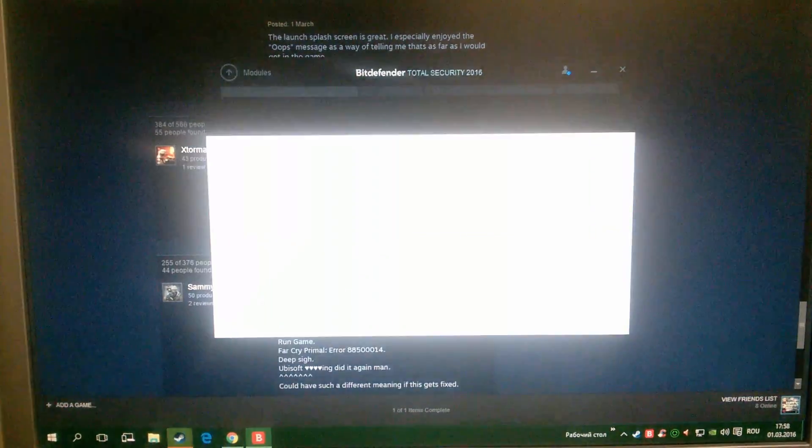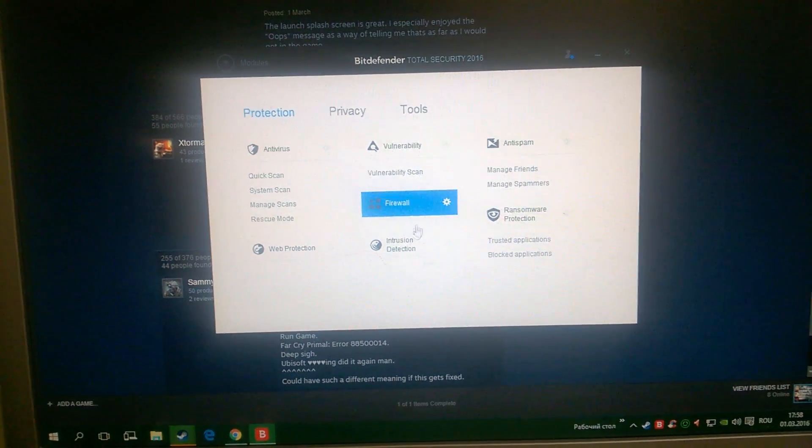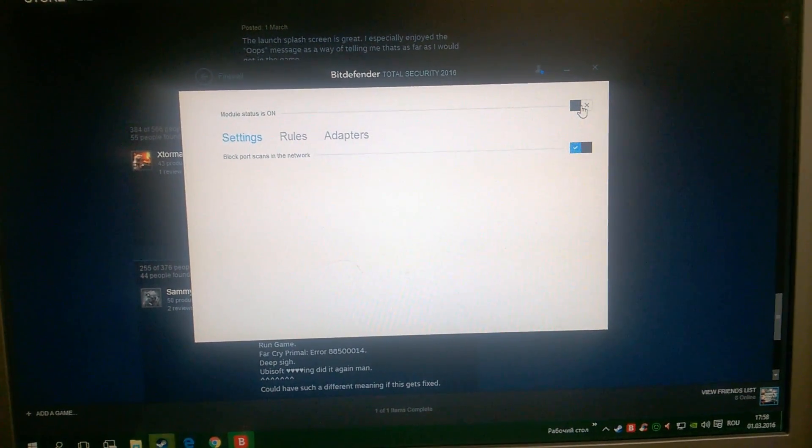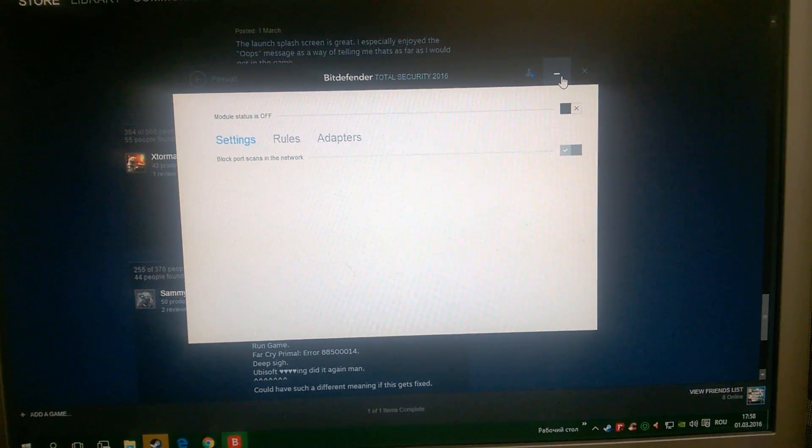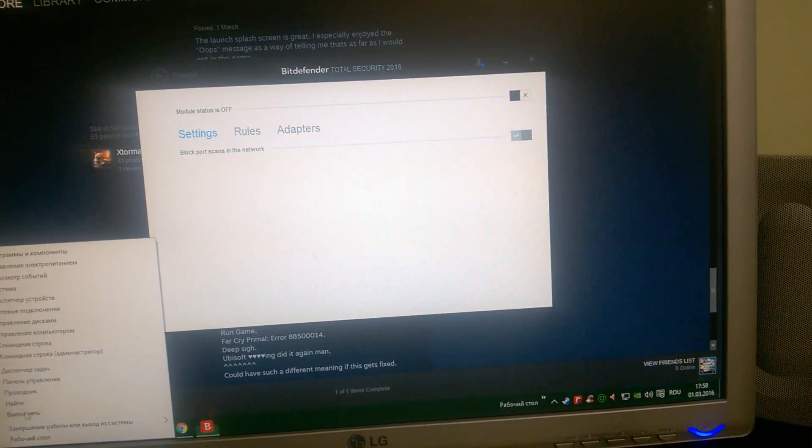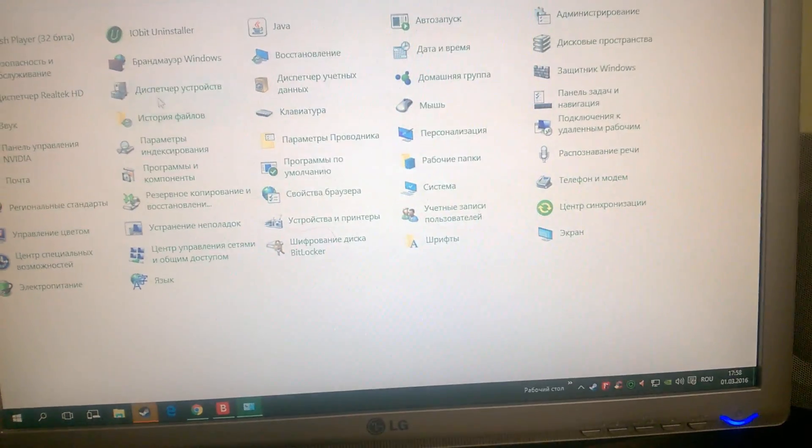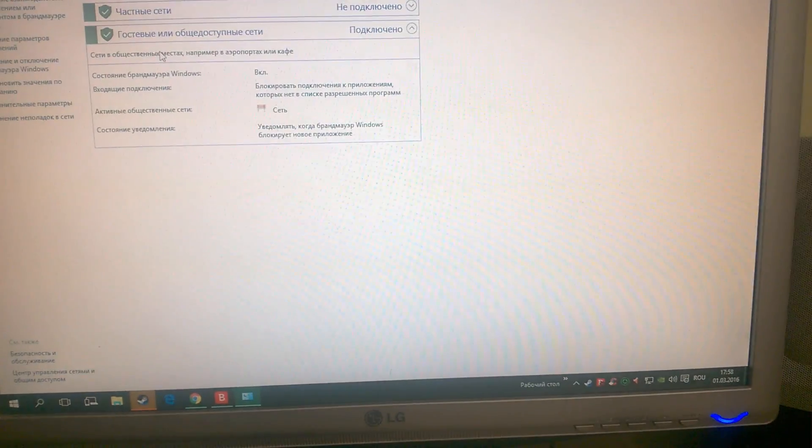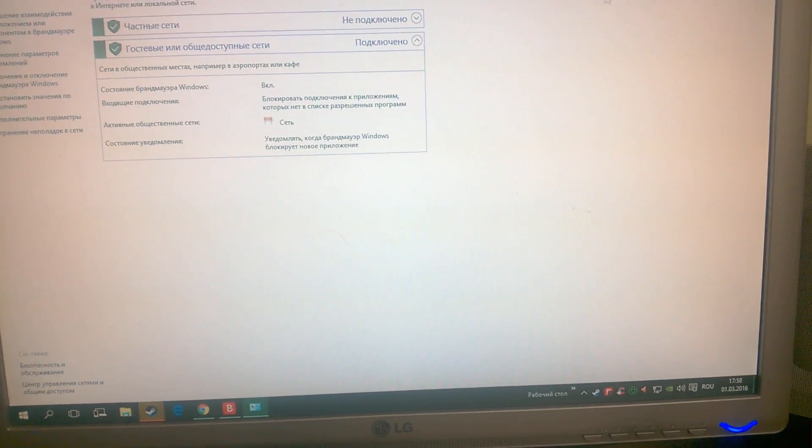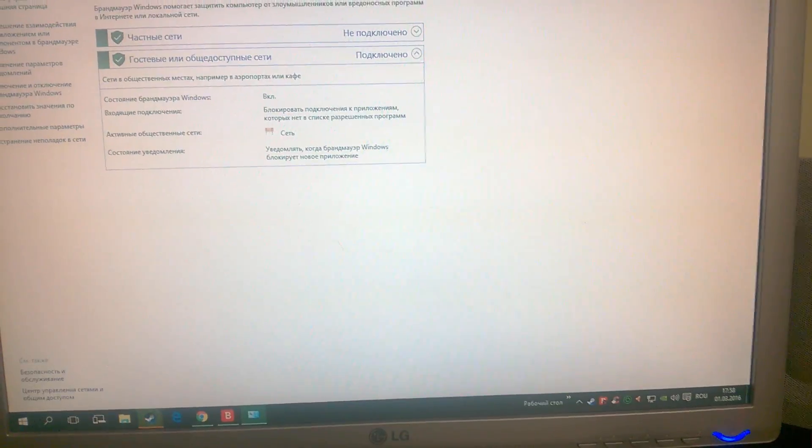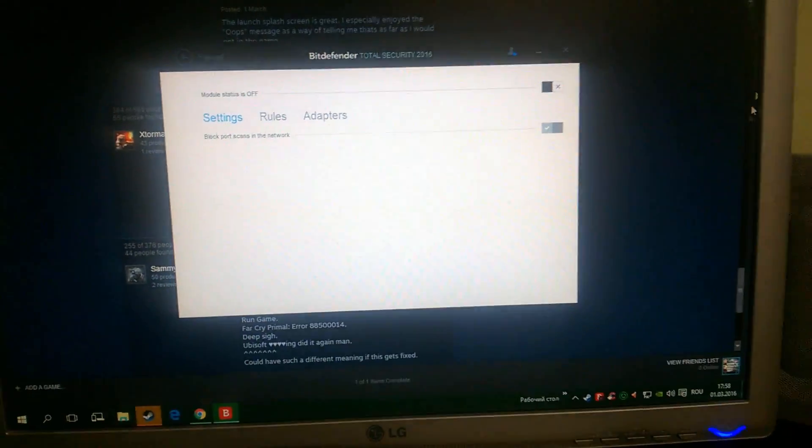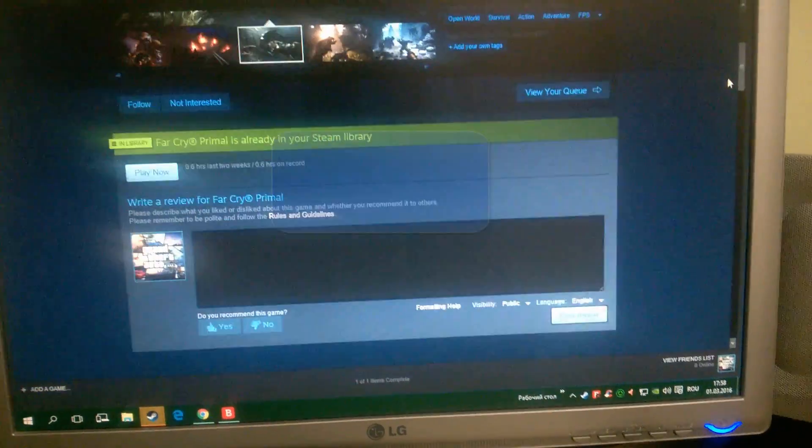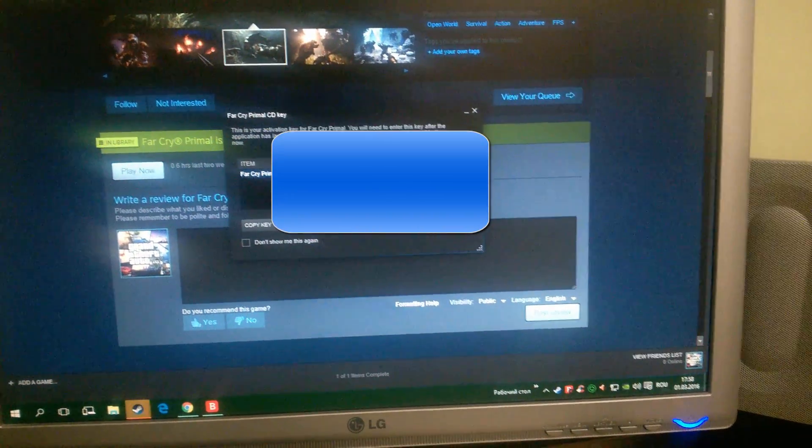Go to firewall and turn it off. Or go to Control Panel where there is Windows Firewall and you must close it. I closed it from antivirus and pressed play now.